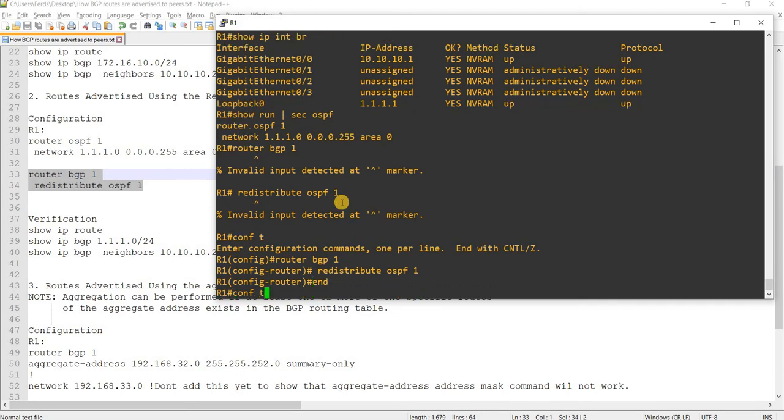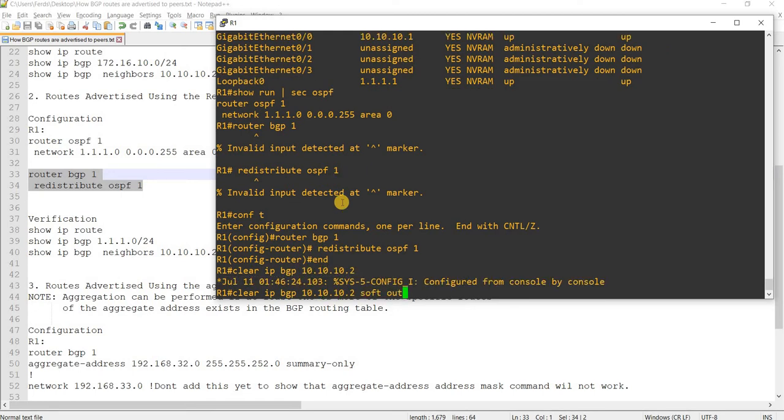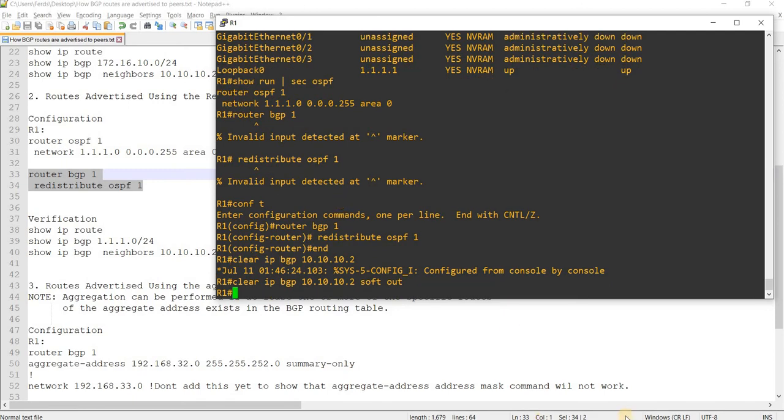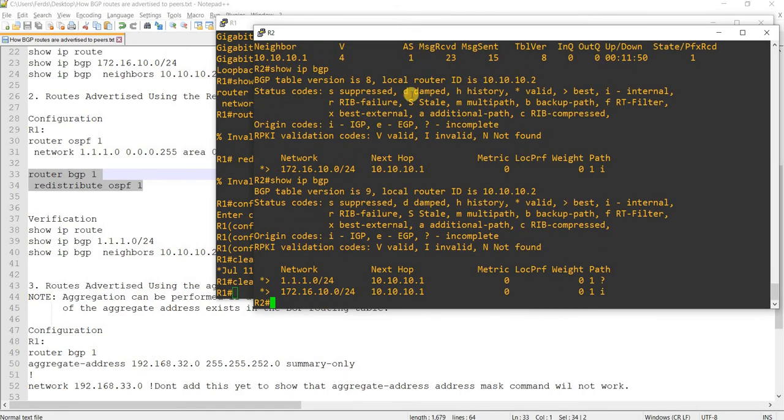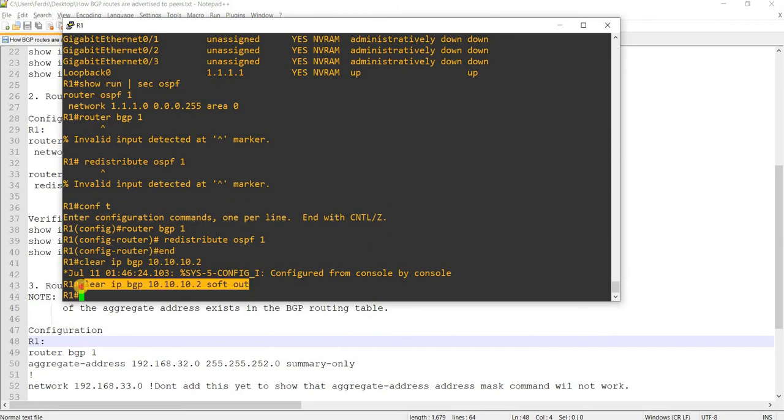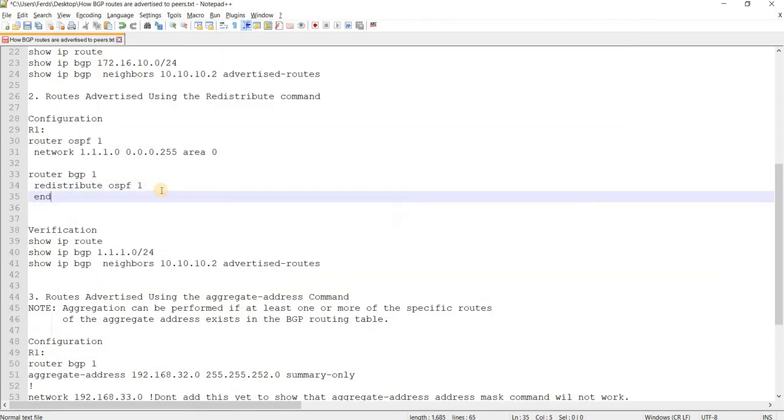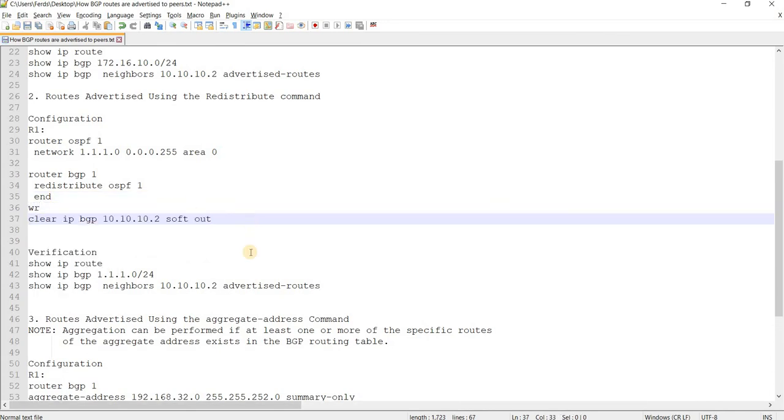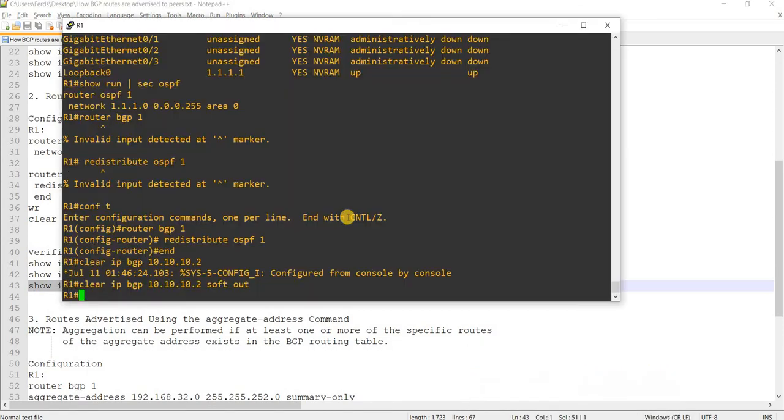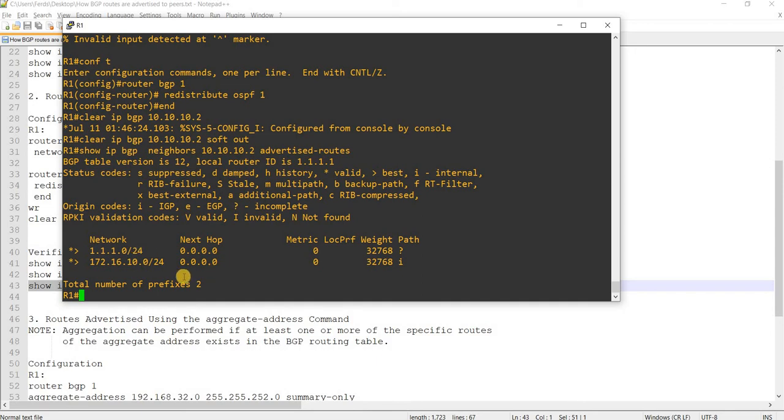And we clear BGP. 10.10.10.2 soft out. So, if we see here, now R2 is receiving that route. And if we check this, issue this command, we will see that route is being advertised by R1 using redistribute command, or redistributing it. It is being redistributed by R1. And one way to verify that here from the BGP table is this here.